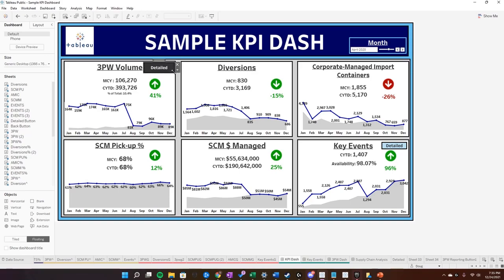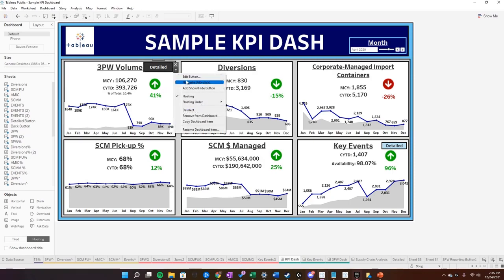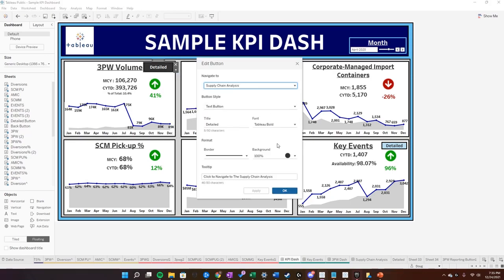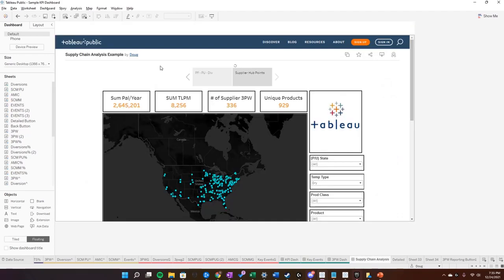And I'm going to place that right here. So for example, let's say somebody is looking at this dashboard and they want to see a more detailed view of our supply chain volume. Now they can click this navigation button — in dashboard mode you can alt-click it — and it will navigate to this page.